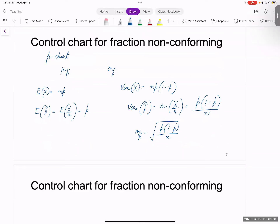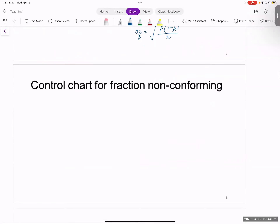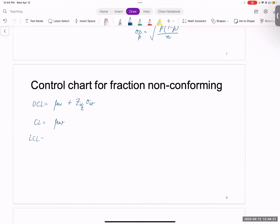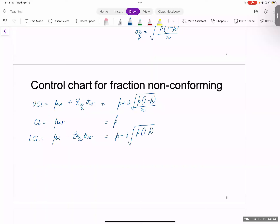Now I have the mean and standard deviation, so I can construct my control chart. The resulting control chart for fraction non-conforming is called a p-chart. Plugging in the values: UCL equals p plus 3 times the square root of p times 1 minus p divided by n. The center line is just p. LCL is p minus 3 times the square root of p times 1 minus p divided by n. And that is your p-chart.